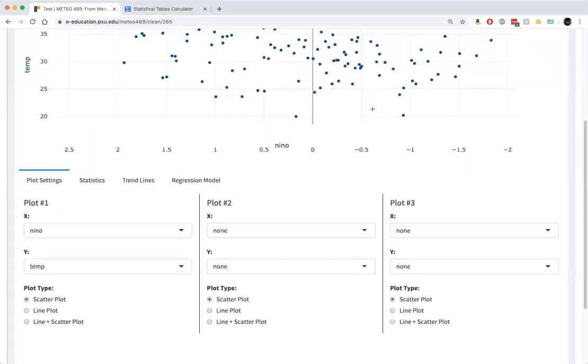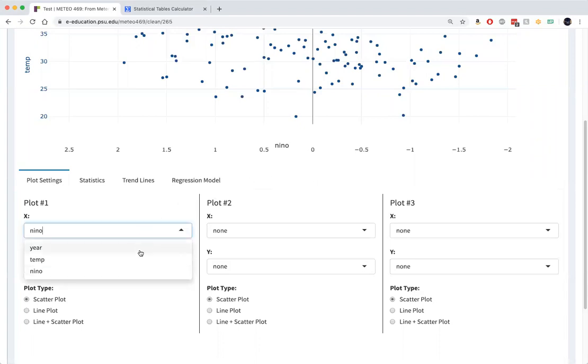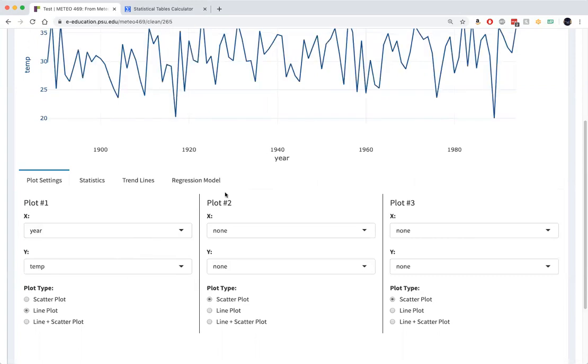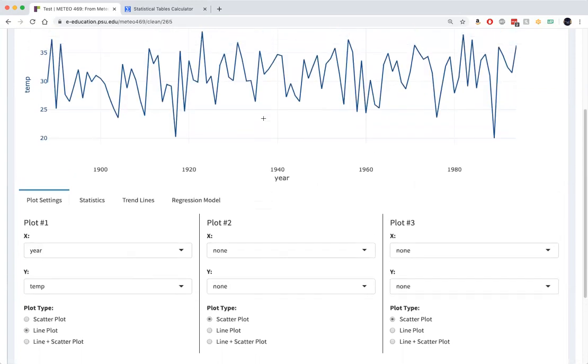Let's continue with this analysis. Now what I'm going to do here is plot the temperature as a function of year instead of Nino 3.4. That's plot number one.